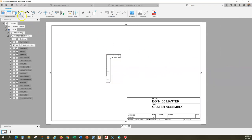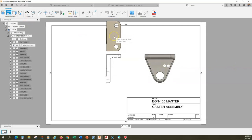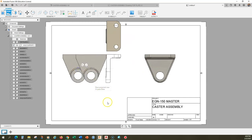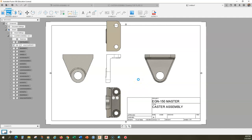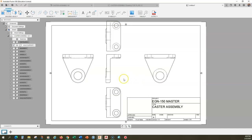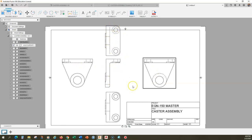We'll do our right side view, top view, and bottom view. I'm not worried about the arrangement right now because we're going to rearrange all of these.